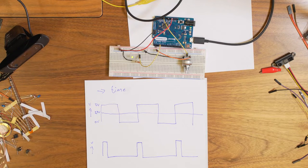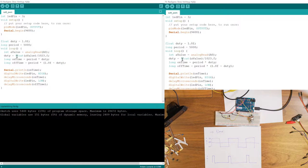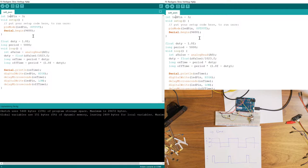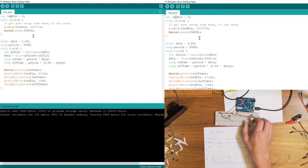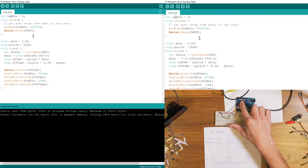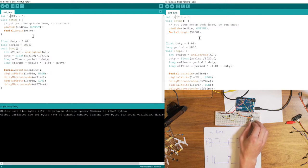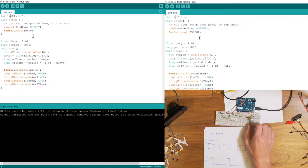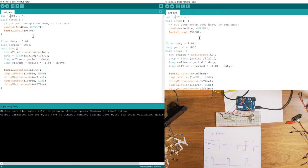Let's look at the code for this project. I named it soft PWM. I have the LED on pin 3, and I've also connected a potentiometer to analog input 0 — A0 — so I can read the analog value from it. It's connected to ground and VCC (5 volts). Turning the potentiometer gives a reading between 0 and 1023. I have some variables before the loop, including one I call 'duty'.